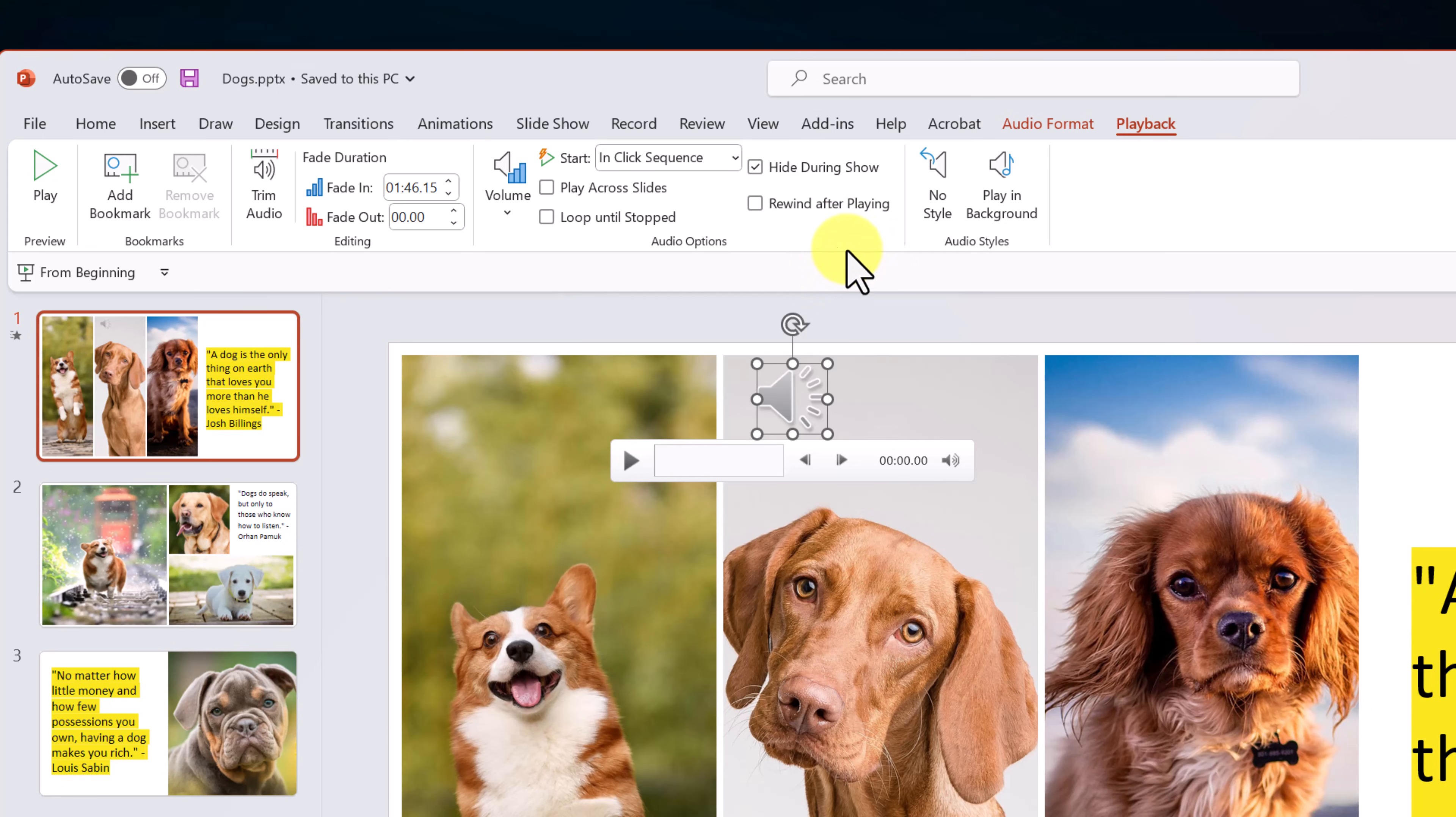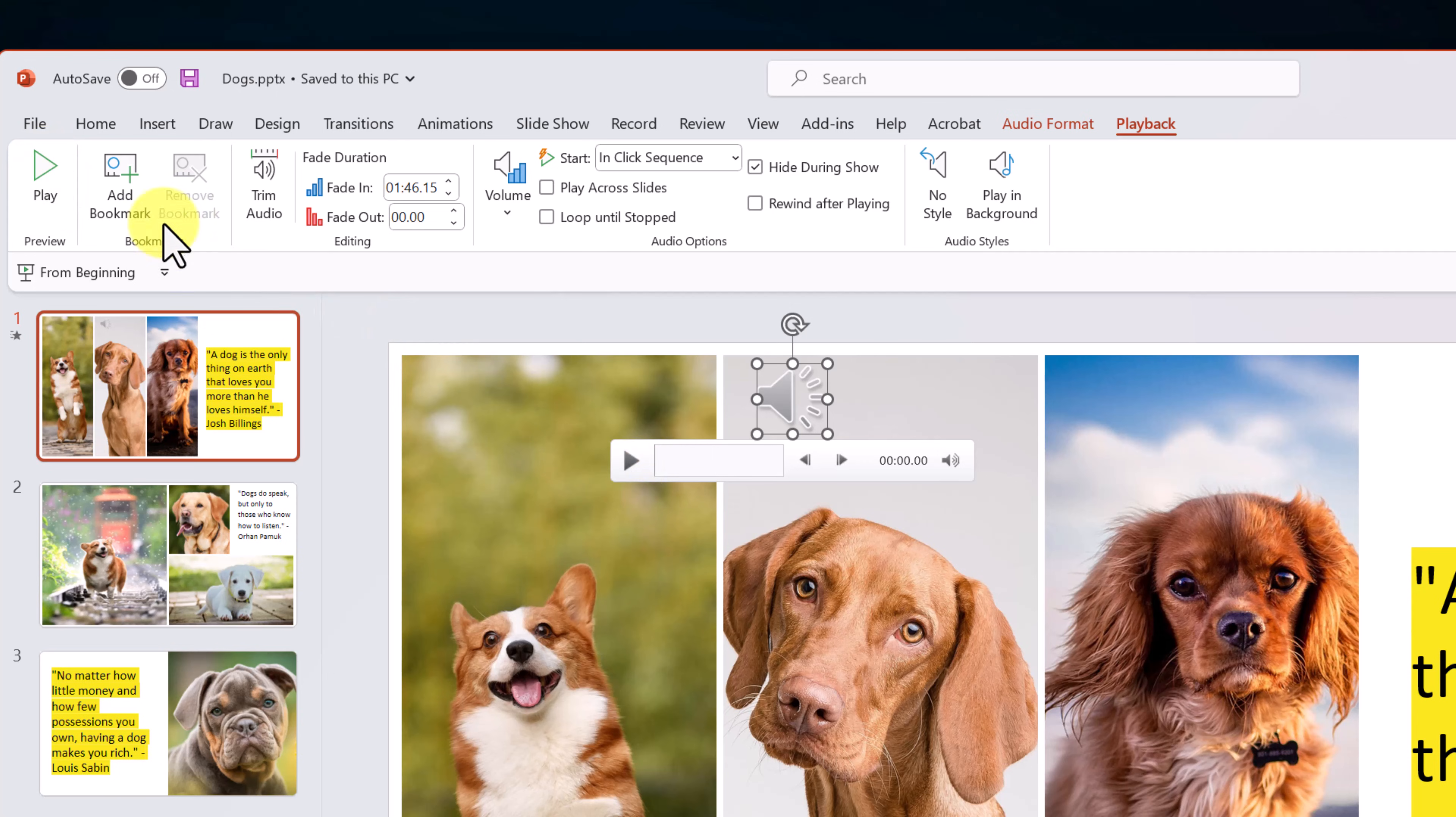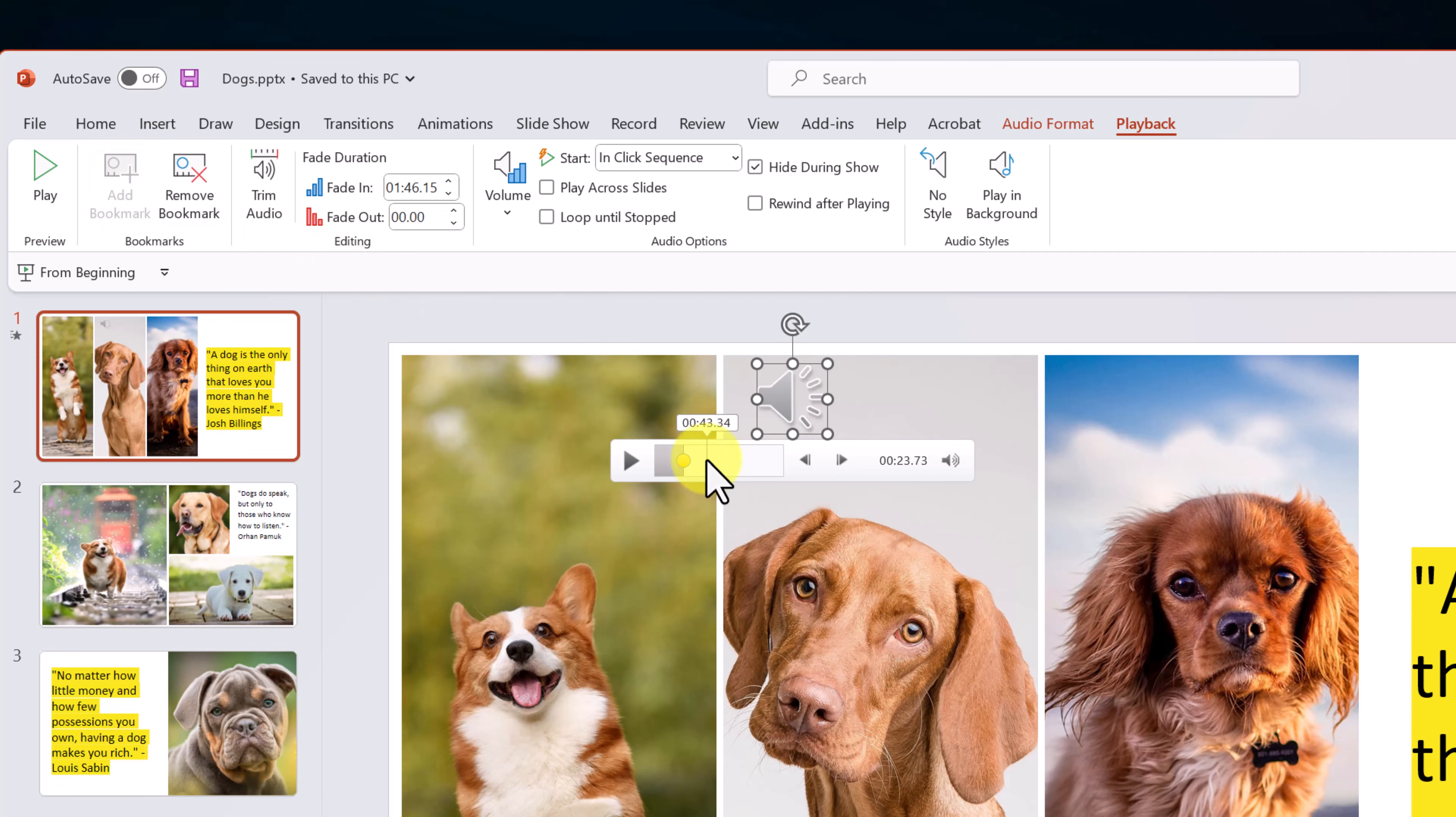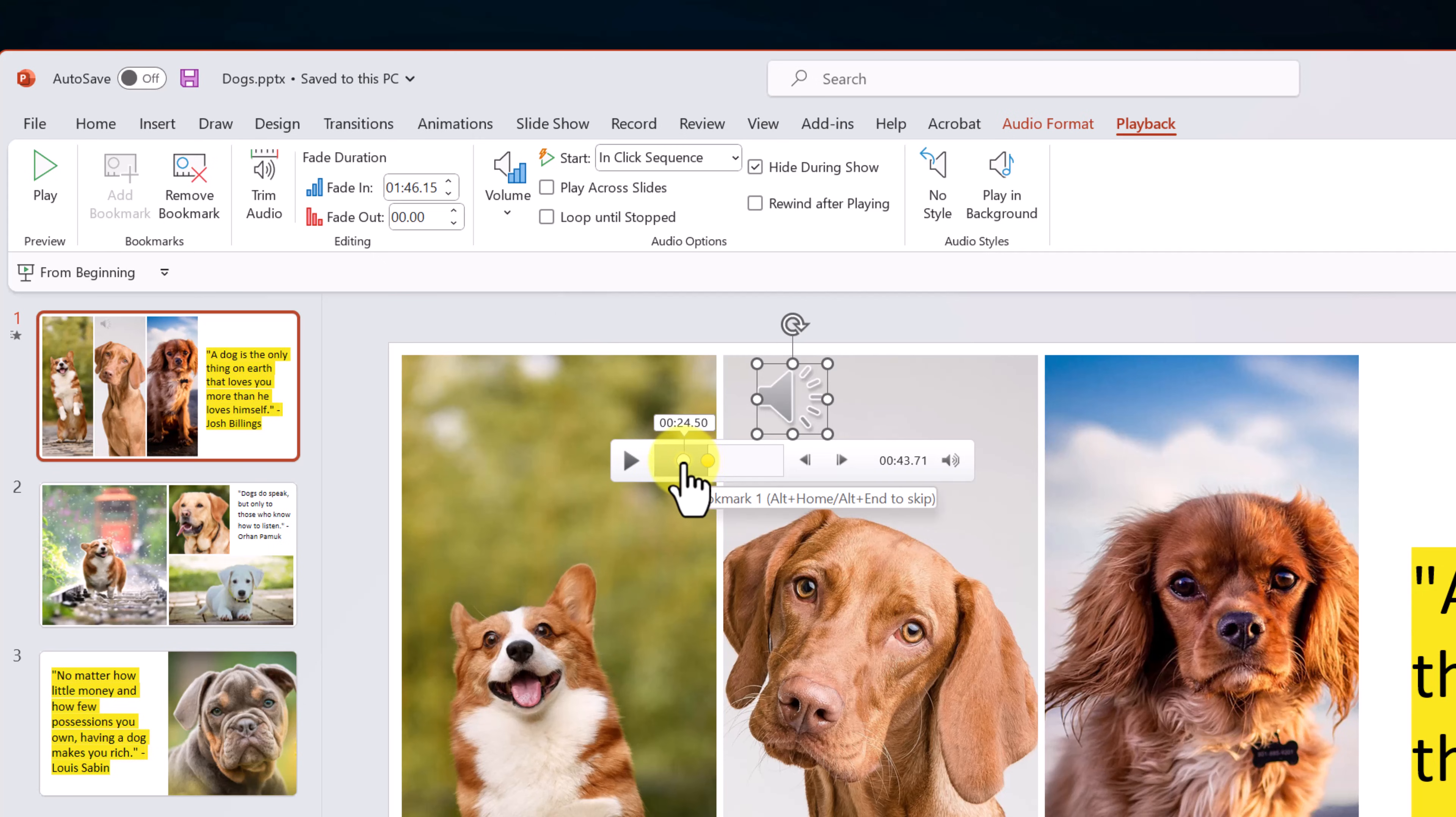But some other things that you can do to kind of advance it more. If we go over to the left and I'm just going to walk through some of these, this is just a preview. This is the same as hitting play here. But with bookmarks, what we get to do. So if I jump ahead here and let's say I add a bookmark and then I'm going to go ahead and just add another bookmark. Now, if I hover over this, you can see we get shortcuts where I can go Alt plus Home and Alt plus End to skip.